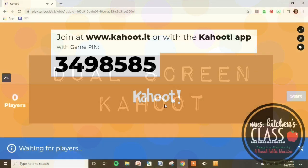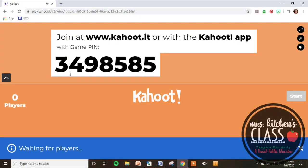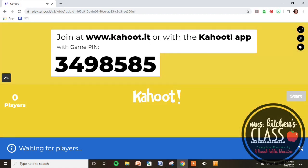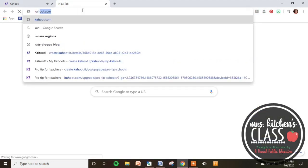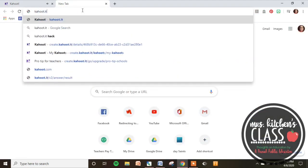Let's pretend that your teacher is sharing their screen and this is what you're seeing. You need to start by going to Kahoot.it — go up to the top, click a new tab, and then go to Kahoot.it.